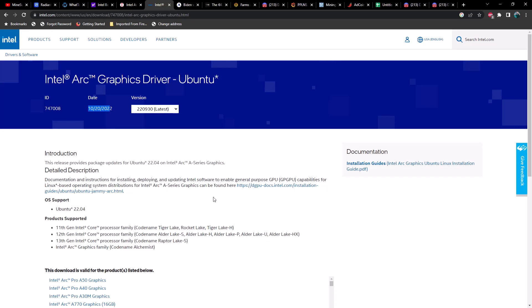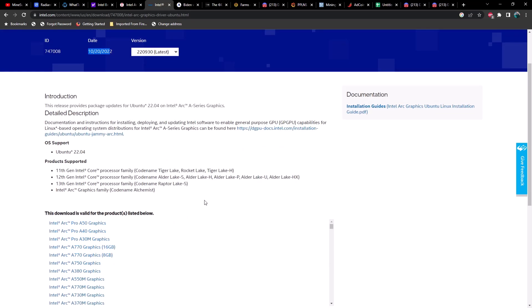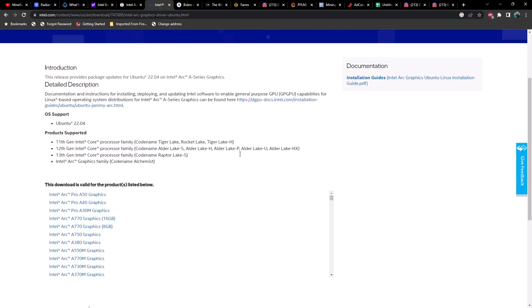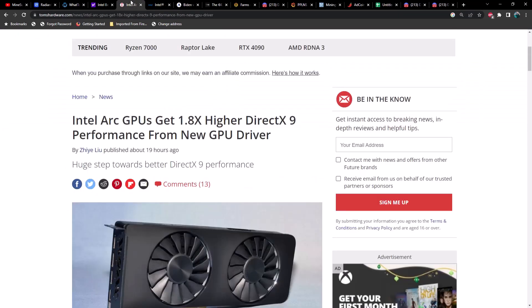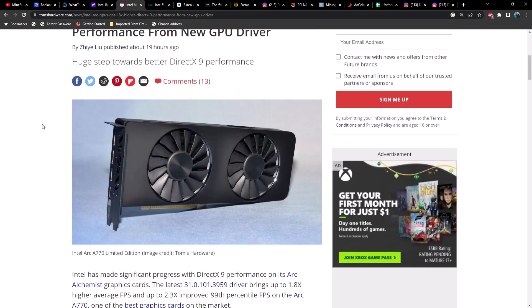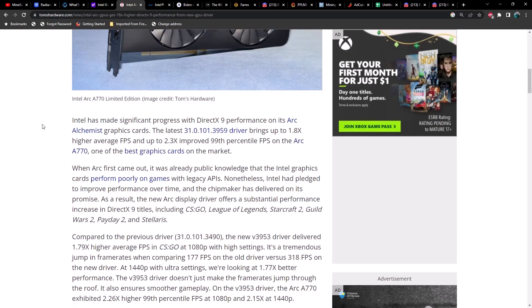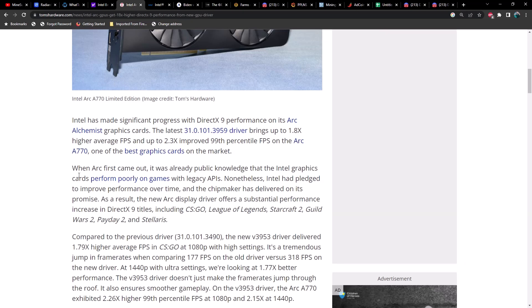For those of us out there using Hive and trying to mine on an Intel Arc GPU, doesn't look like we're going to gain any performance. But if you're a Windows miner, perhaps this latest driver is going to get you a little bit better performance.